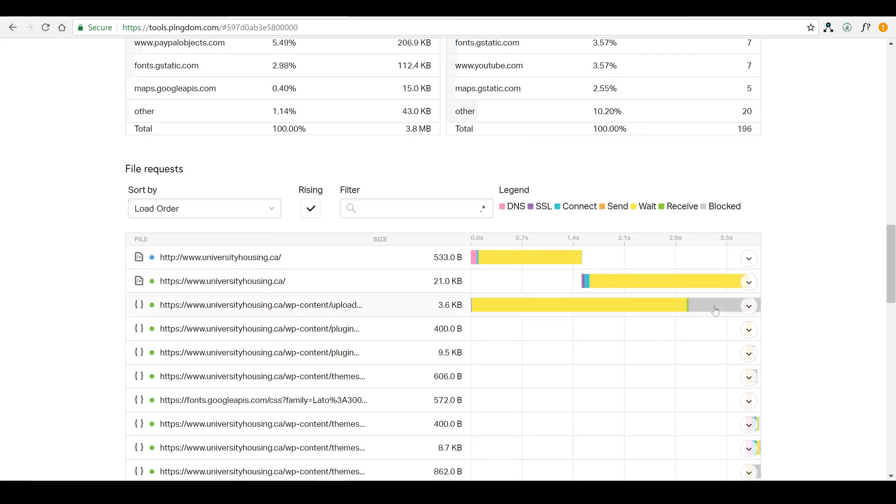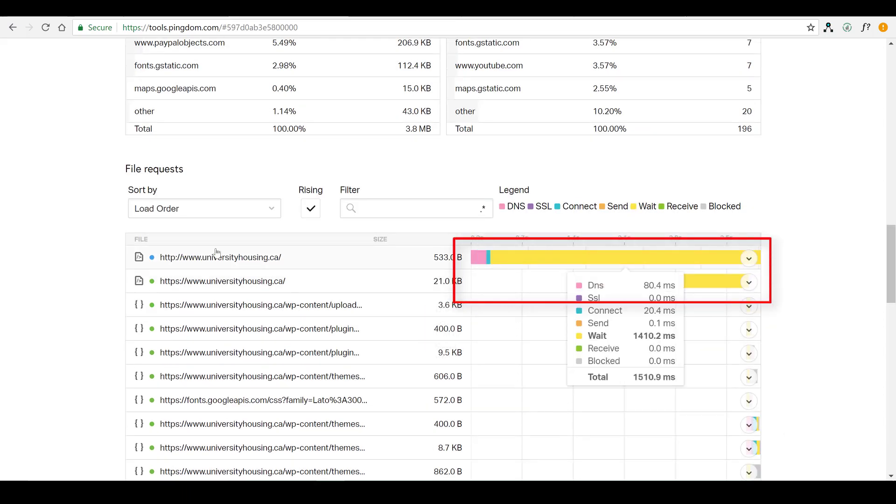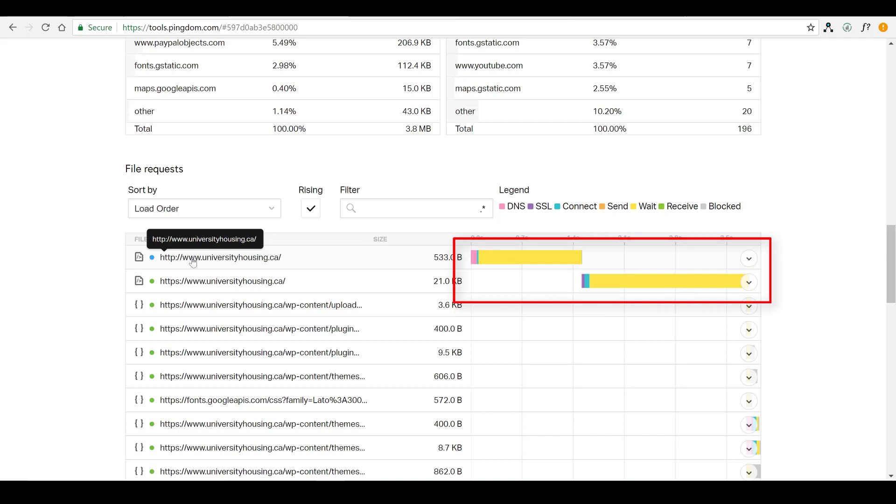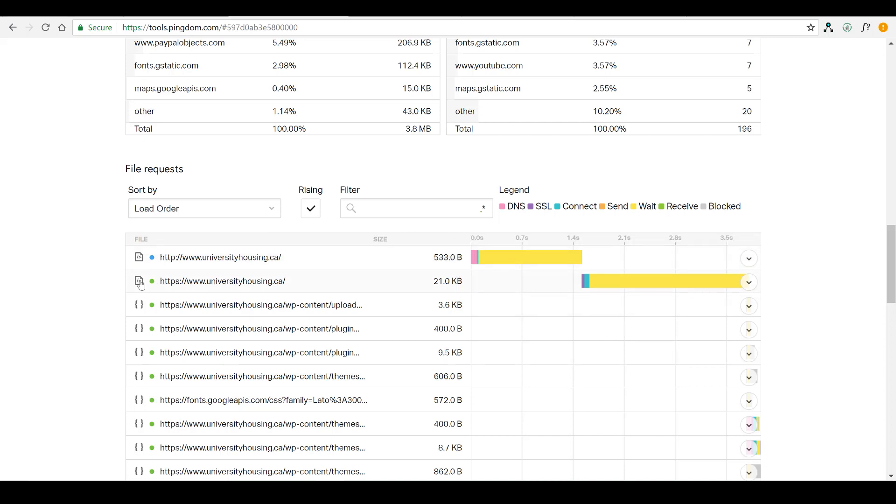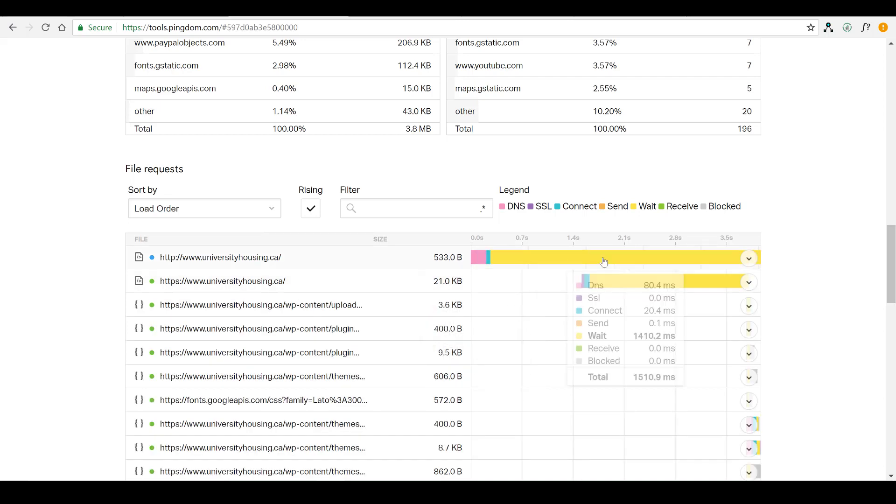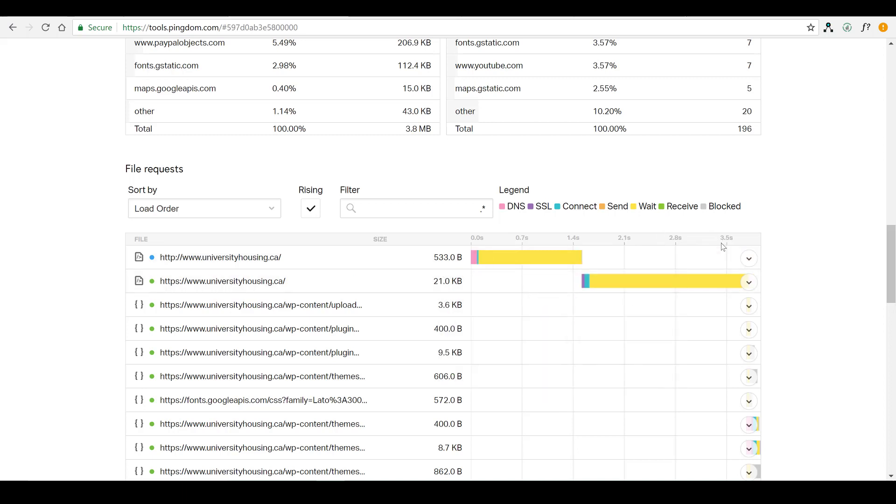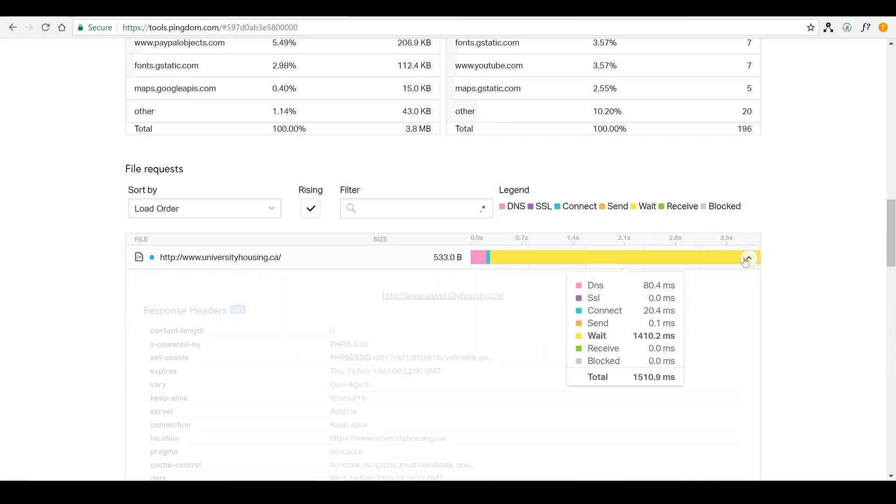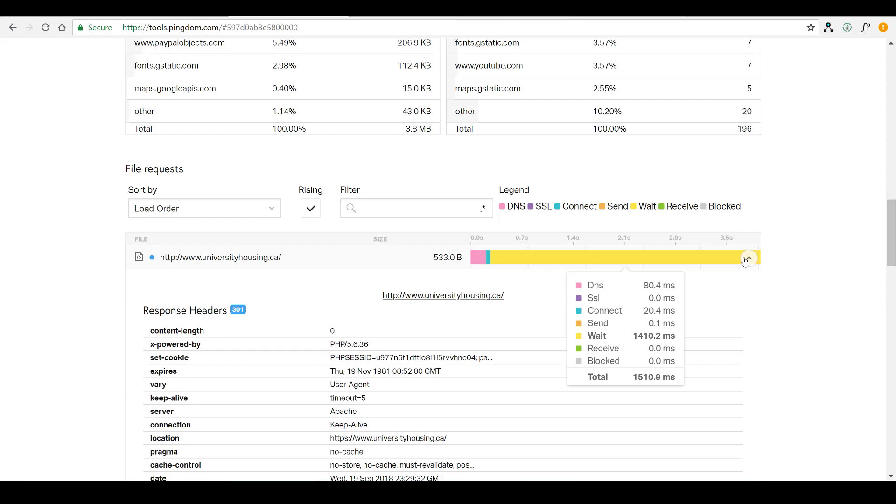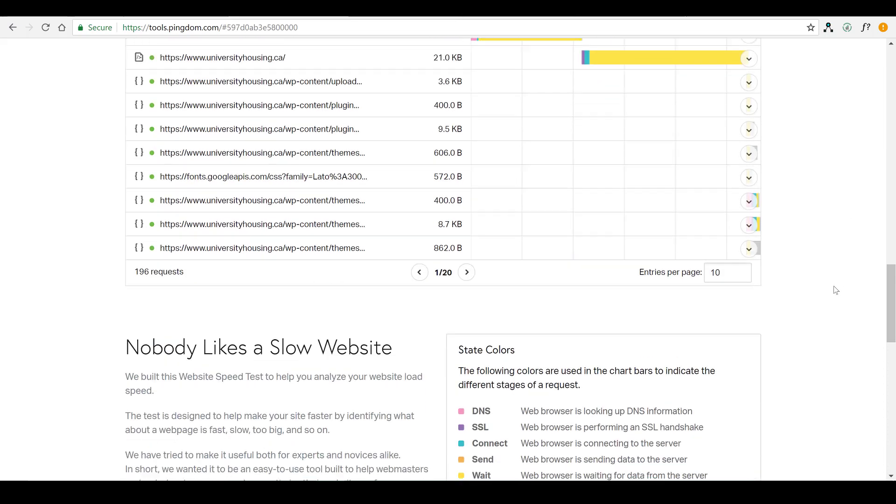As you can see here, we're getting a bit hung up at the redirect. That's from the standard HTTP protocol to the HTTPS. And what that's doing is when you type in the domain, it's going to boot you automatically over to the secured version.